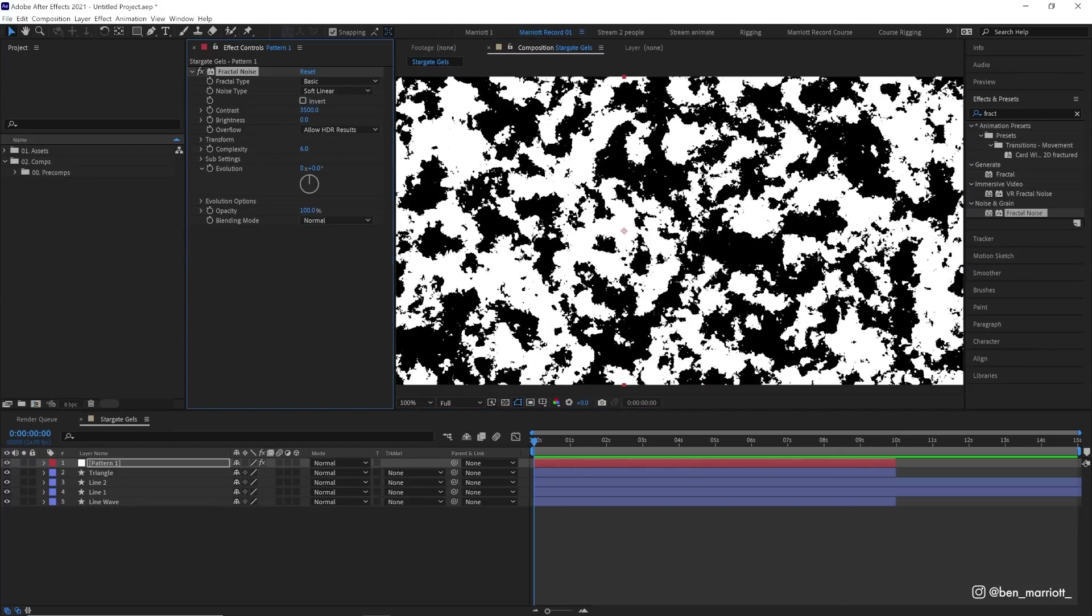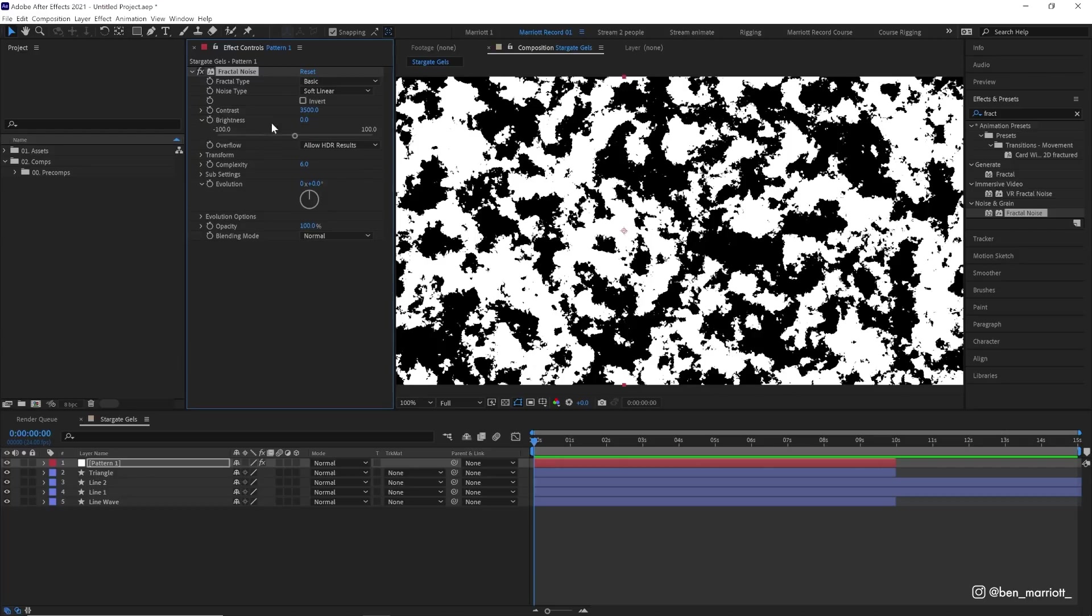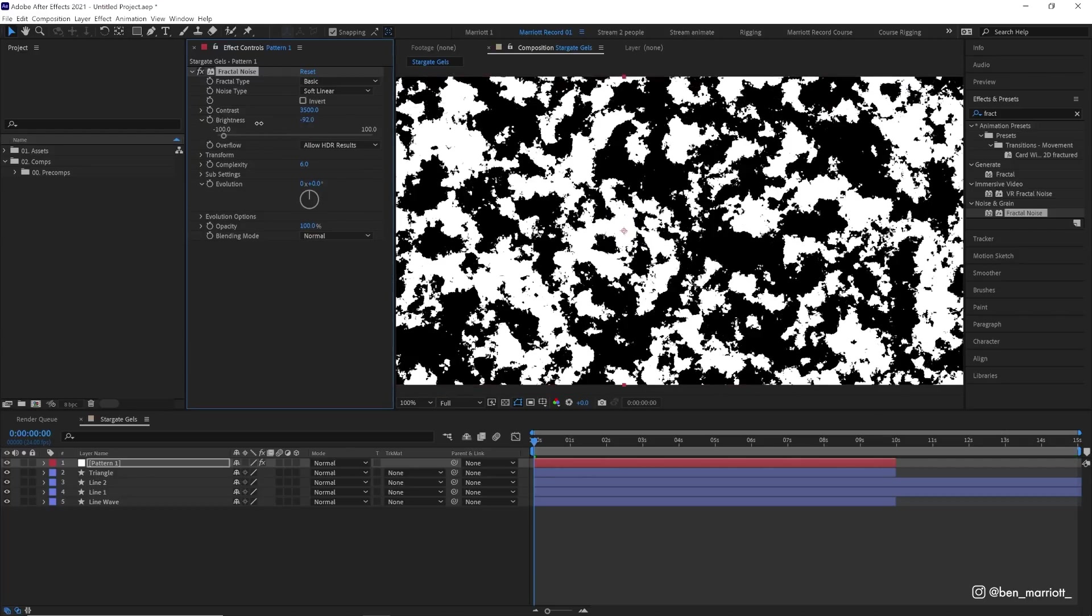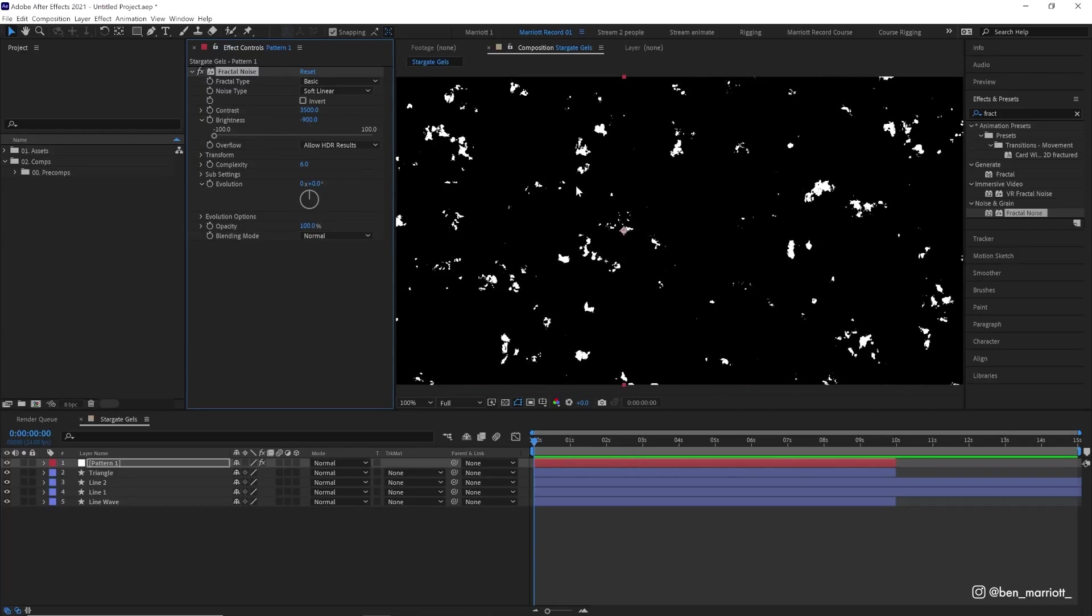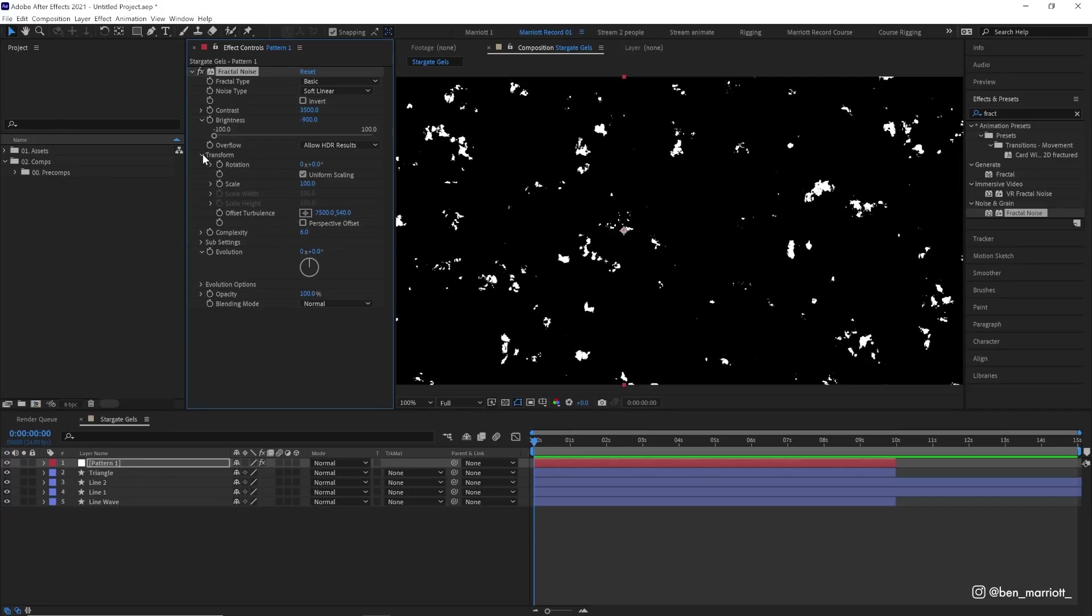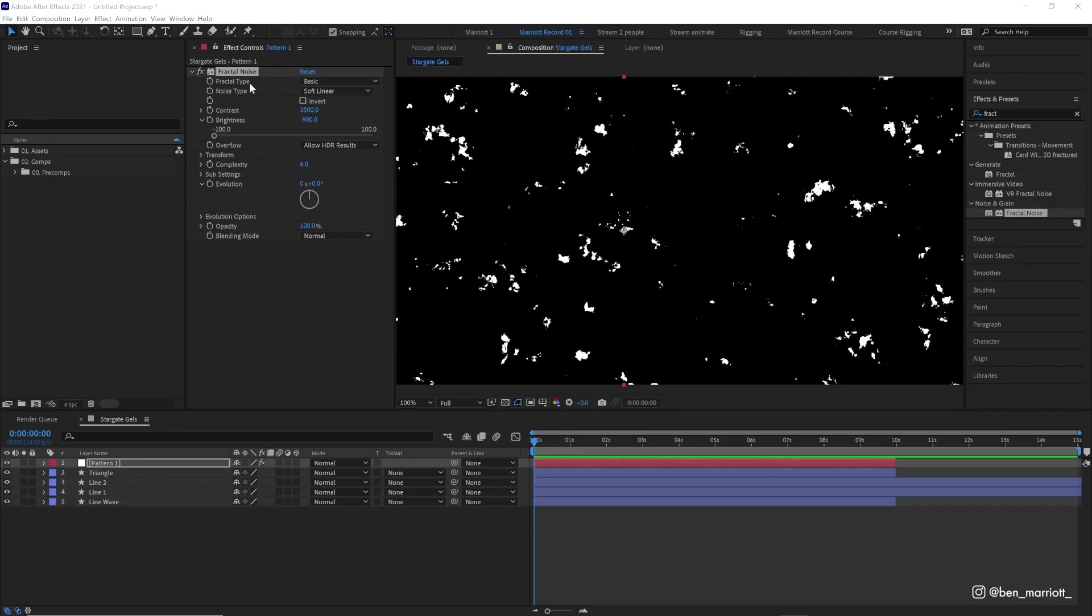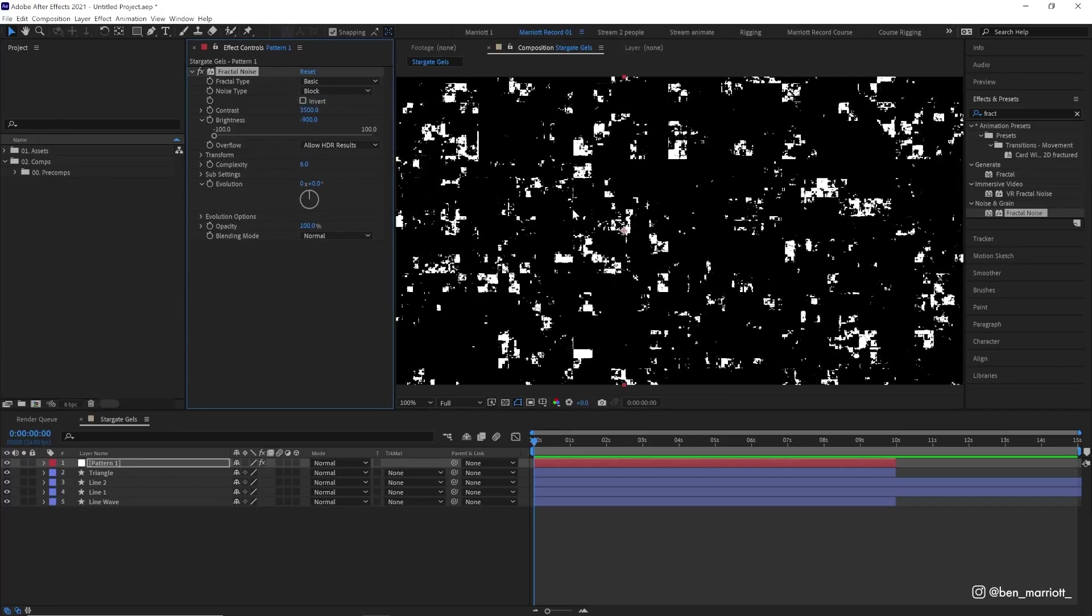Let's increase the contrast way up from 100 to 3,500. So we're getting only black and only white. Let's turn the brightness down to maybe minus 900 because we want it to be mainly black. We just want a little bit of white showing through. Then we want to change the noise type from soft linear to block, so we get more square shapes in here.